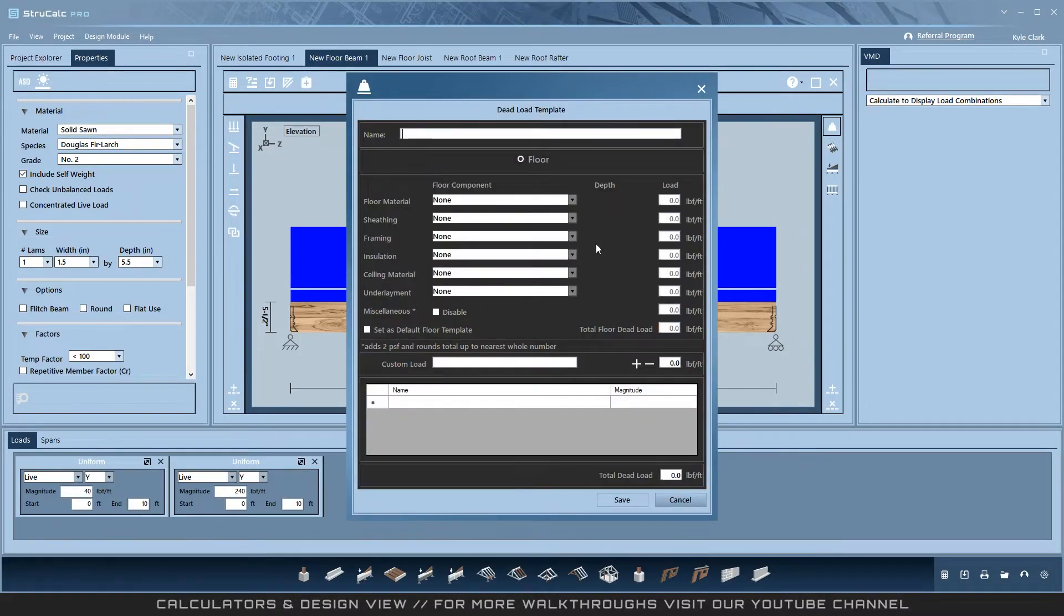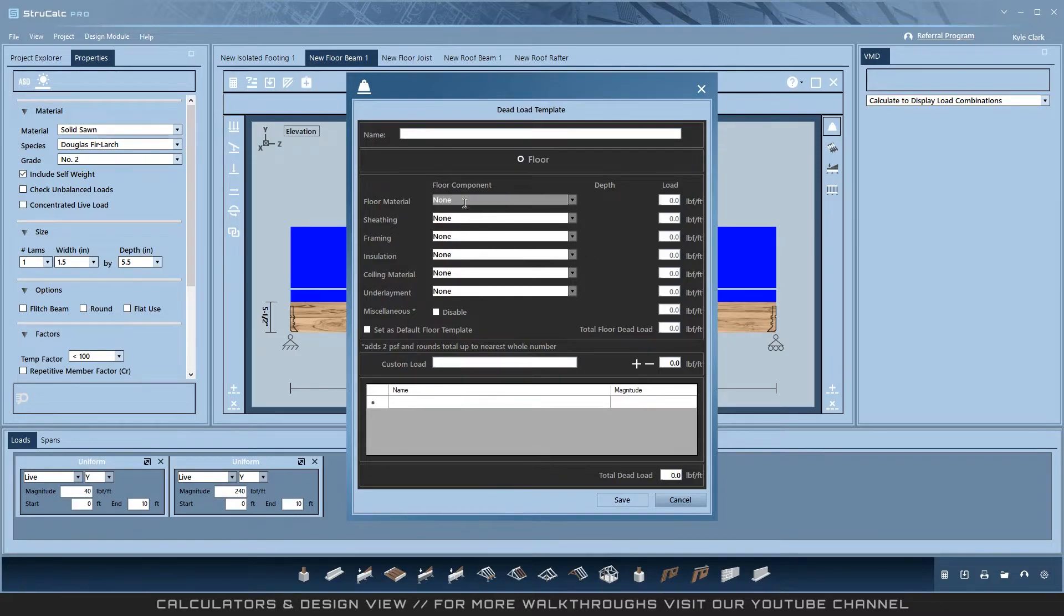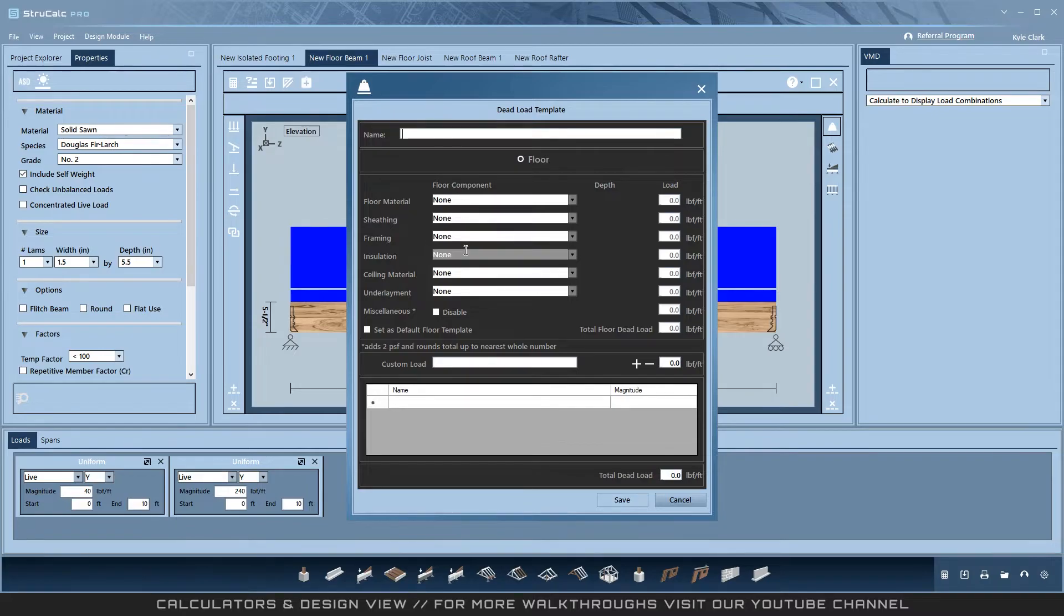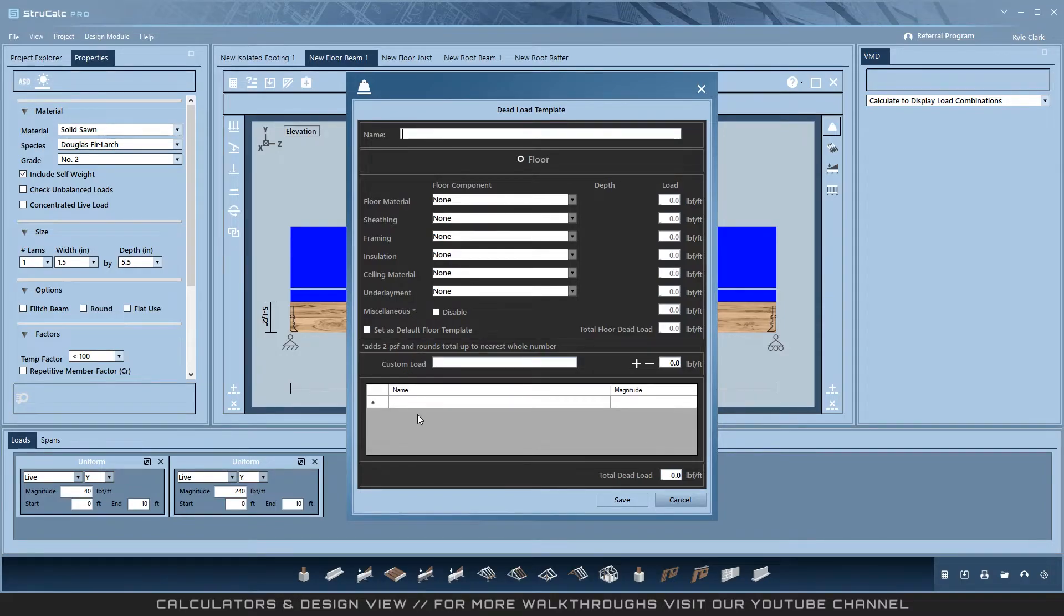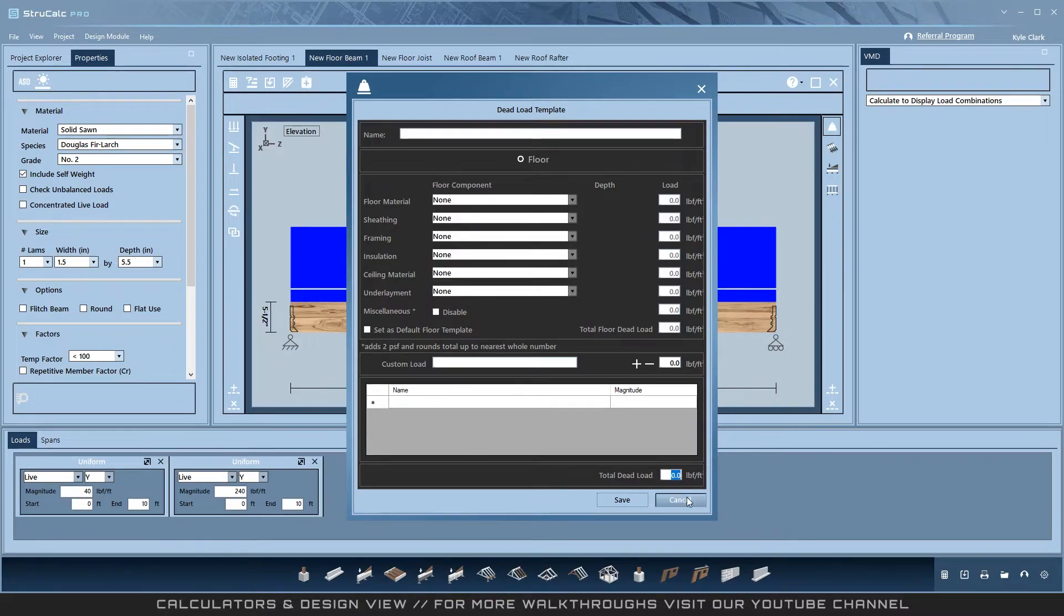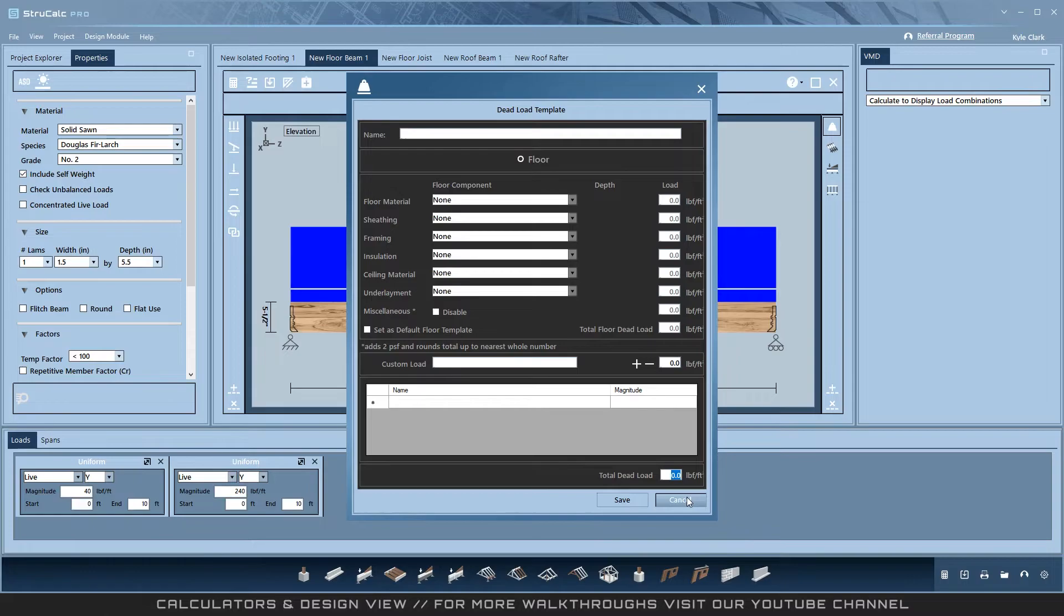Open the Add Template. Here you can add values for floor material, sheathing, framing, insulation, ceiling material, underlayment, a miscellaneous or safety factor load, and then add custom loads as well. Note that common design values for individual materials are already loaded making your setup job even easier. All of these then calculate into a single dead load that can be placed on any module you would like to use it on.